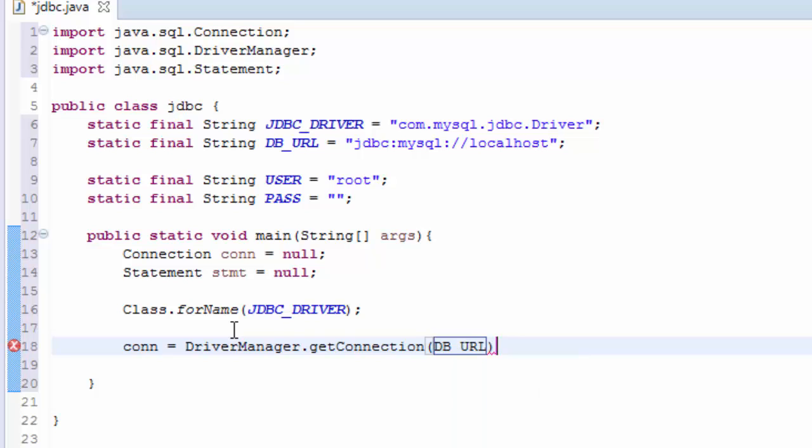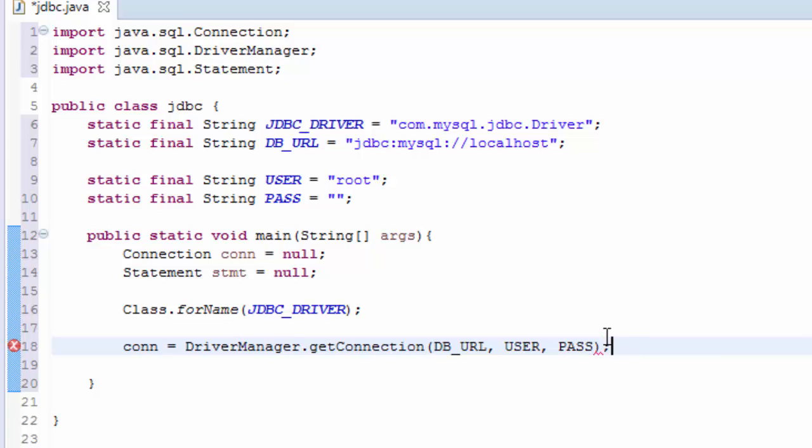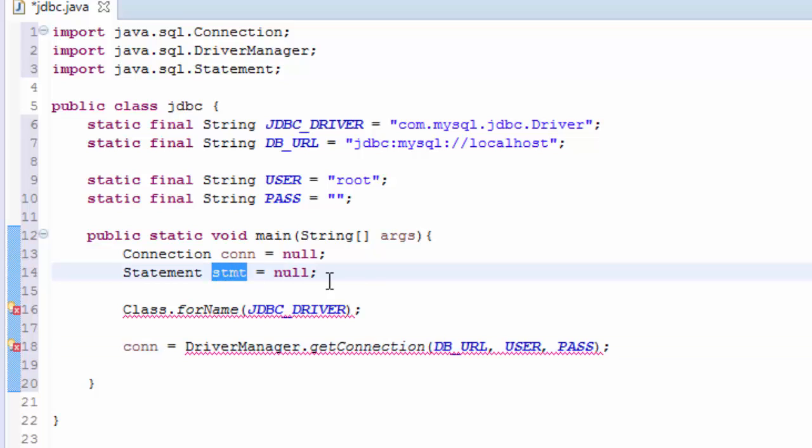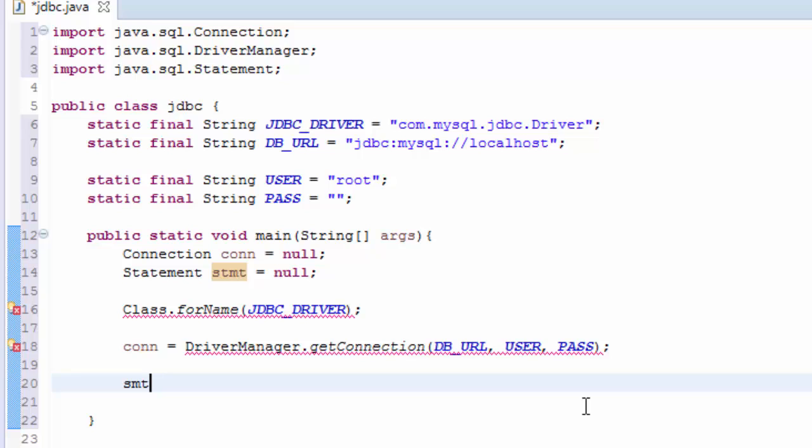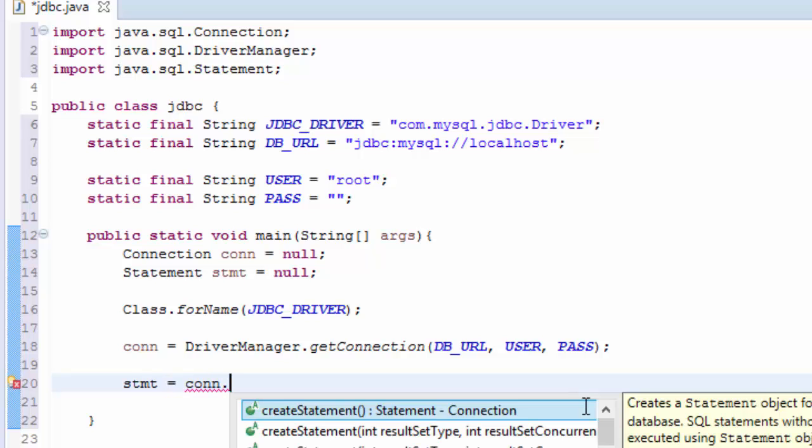And then we take the stmt here, stmt = conn.createStatement().